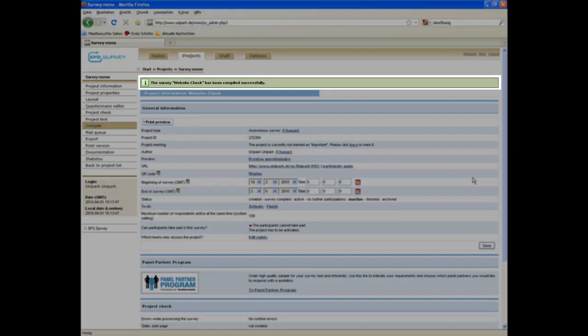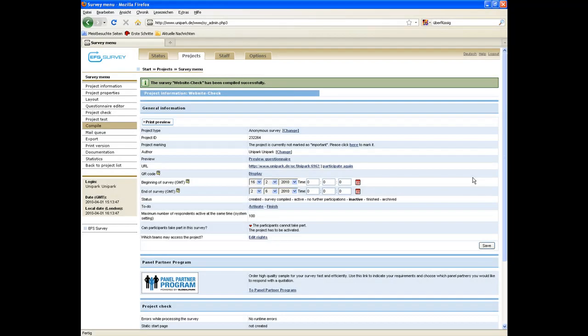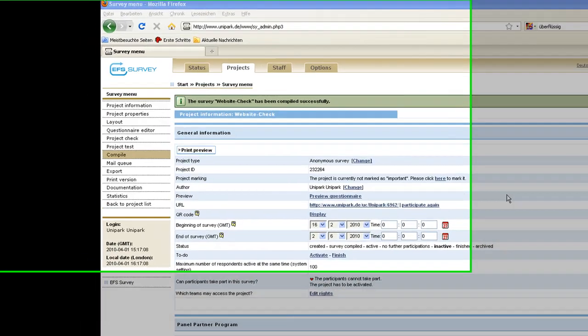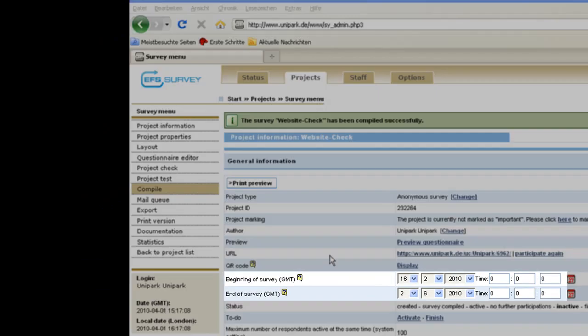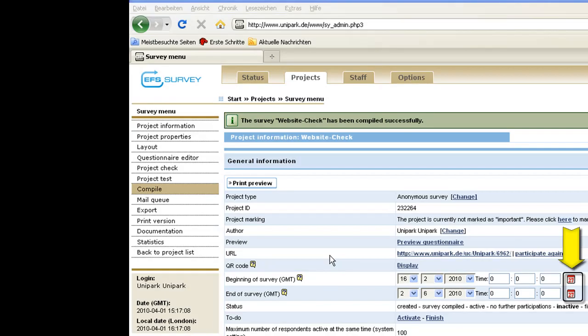The green short notice indicates that you have successfully compiled the project. Next set up the beginning and the end of the survey by either using the drop down boxes or the calendar function.